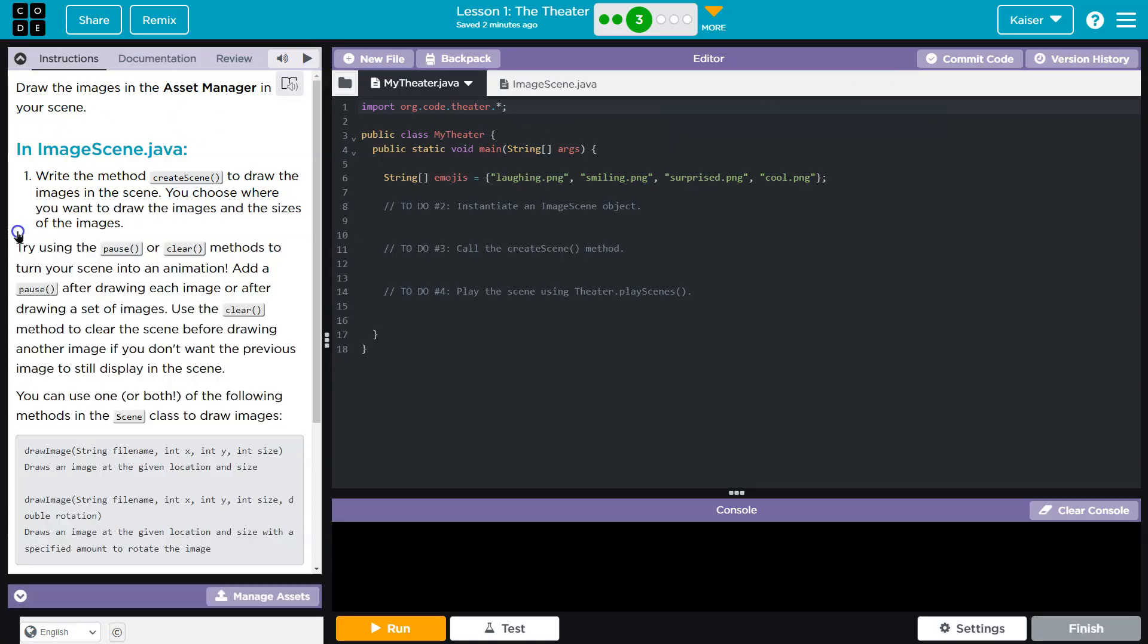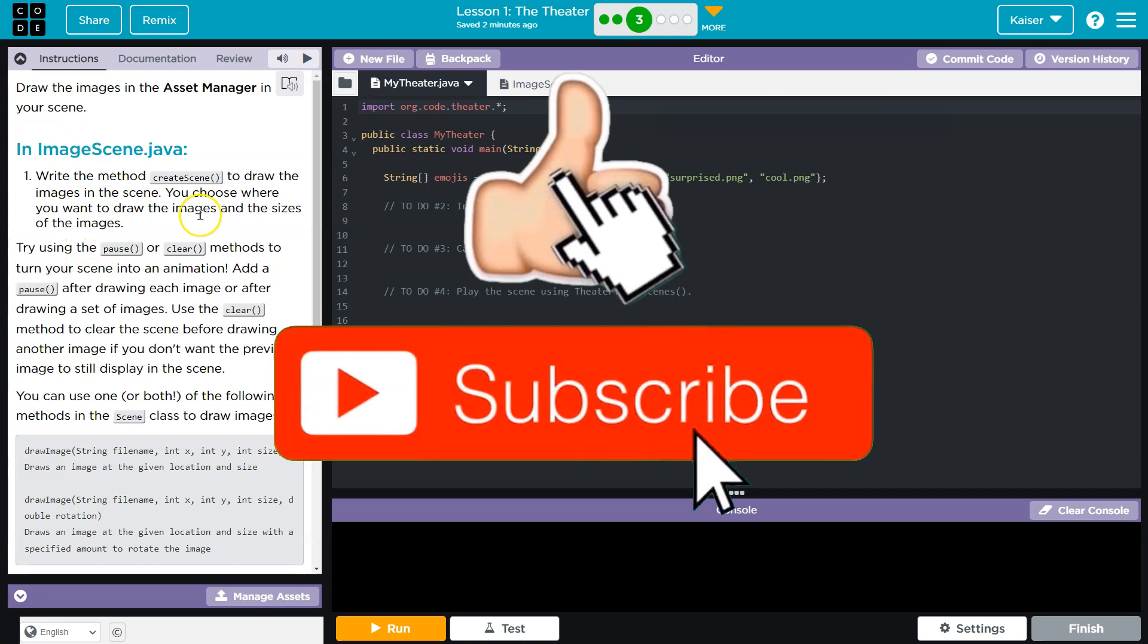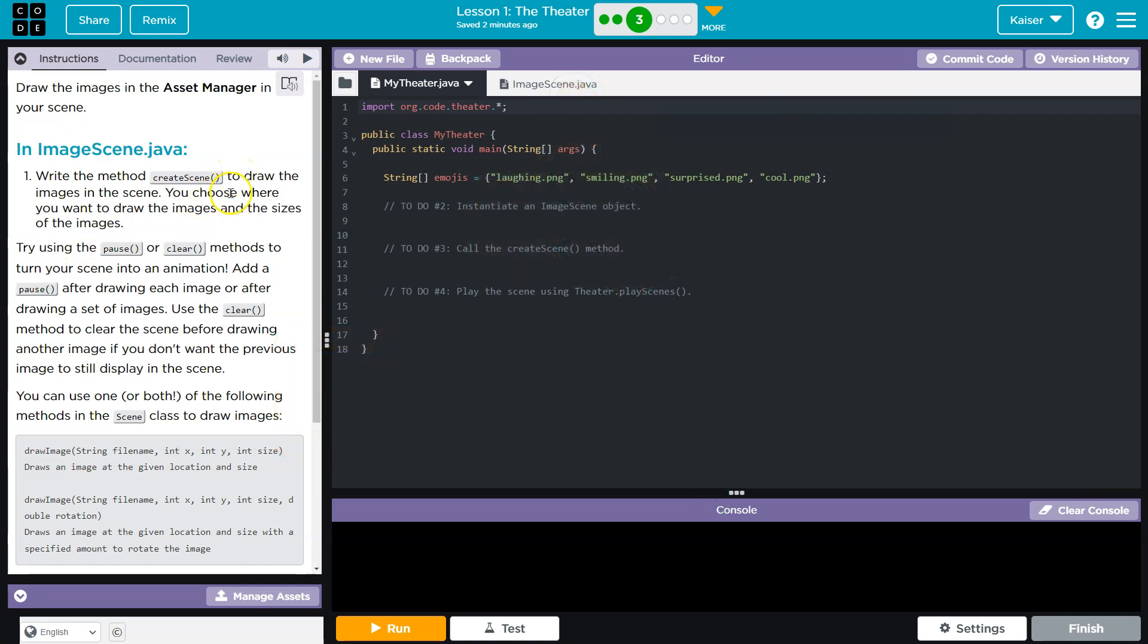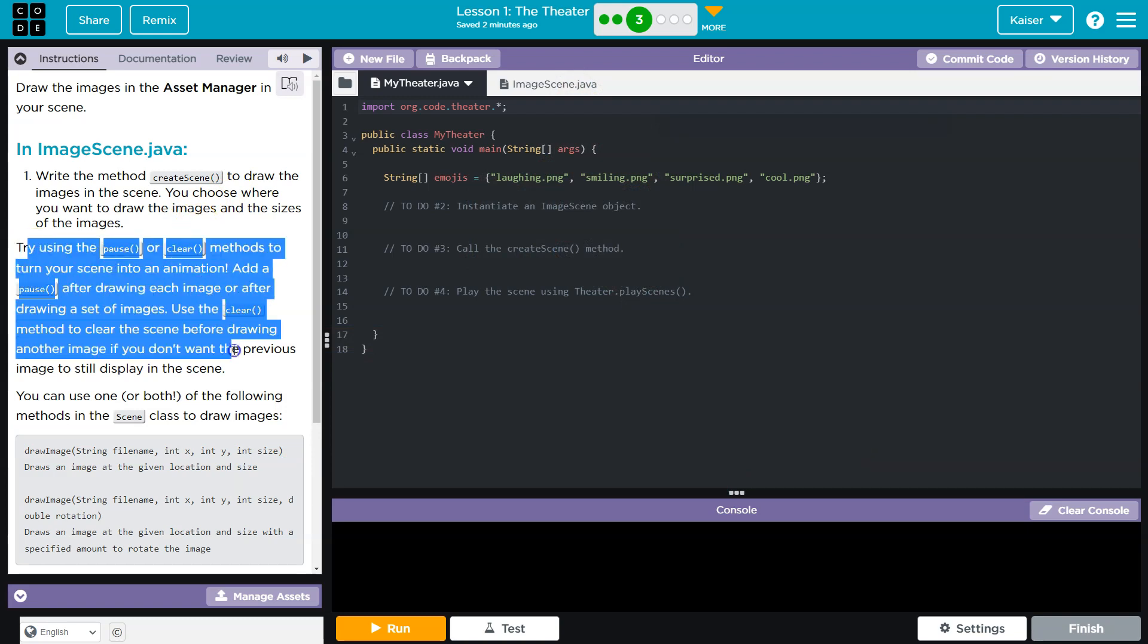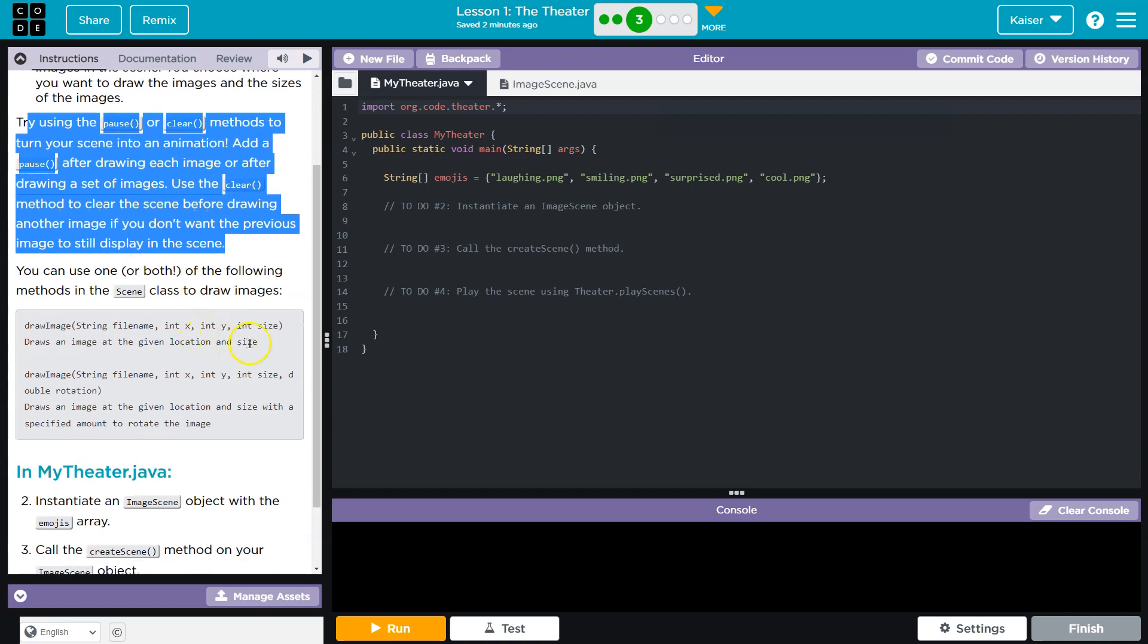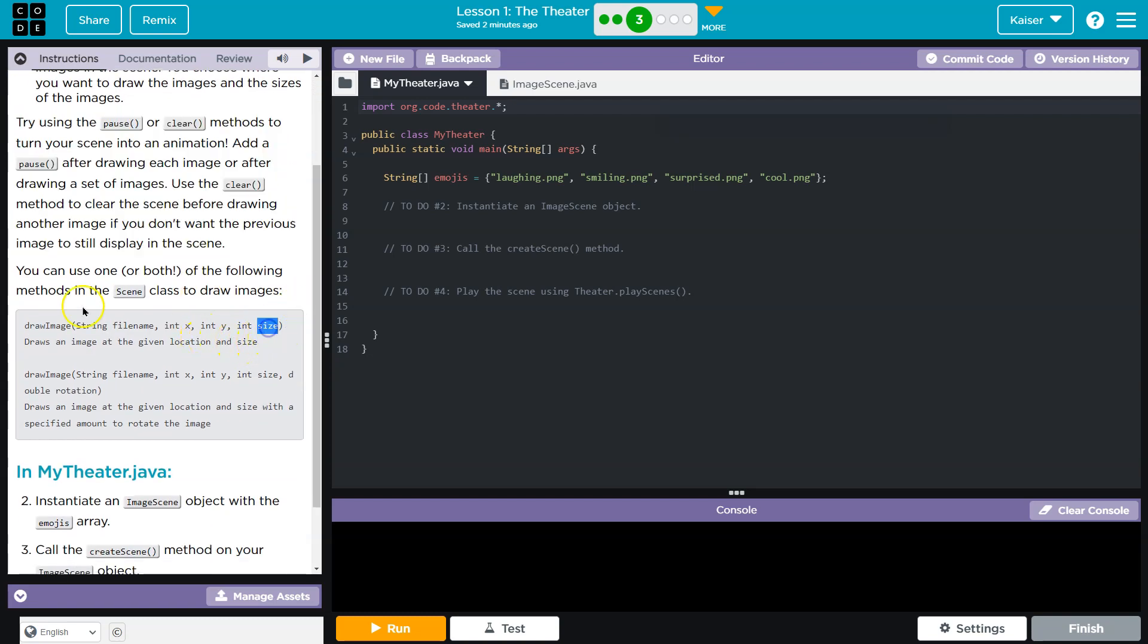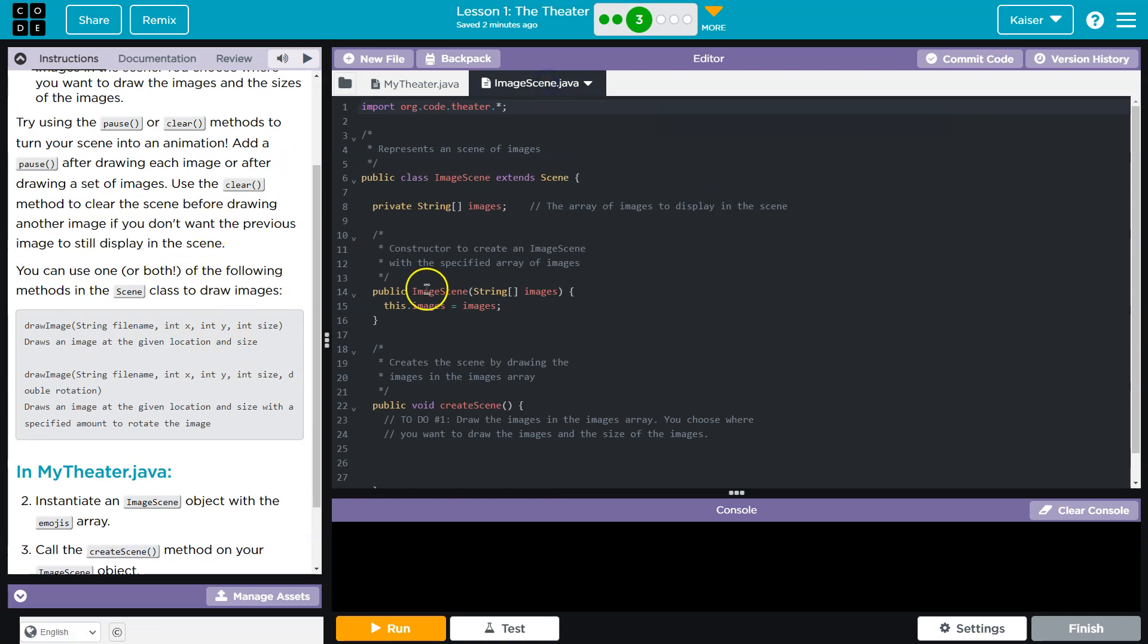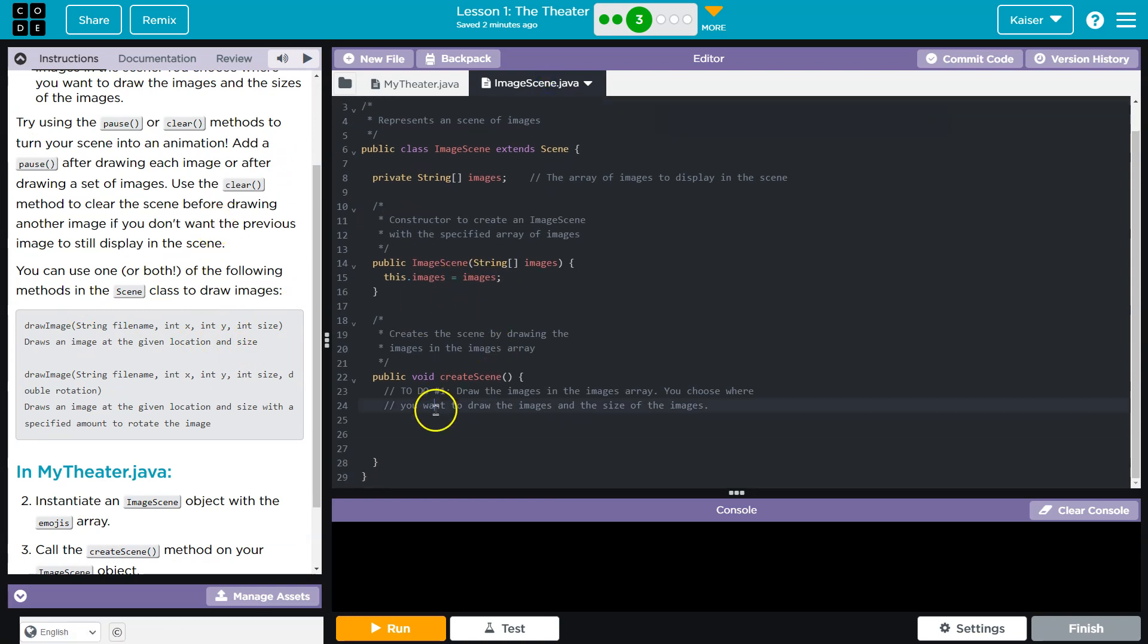So a few images. Let me just... All right, write the method Create Scene to draw images in your scene. You choose where you want to draw the images and the sizes.